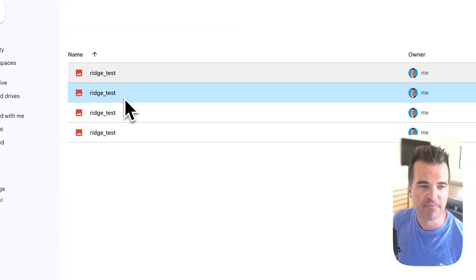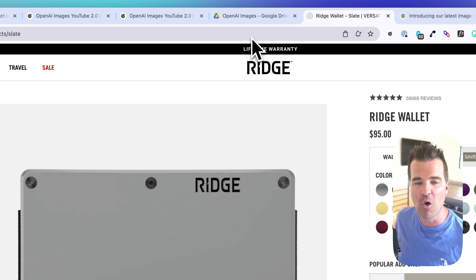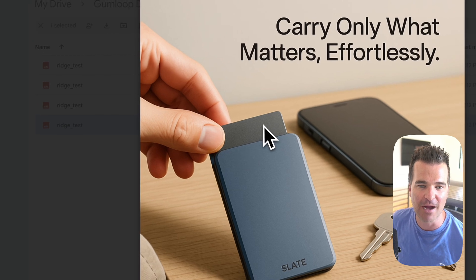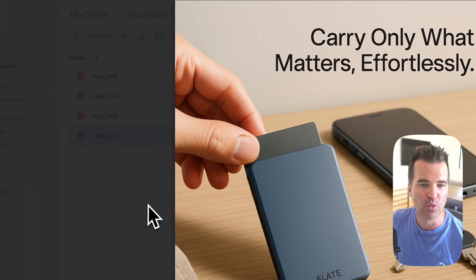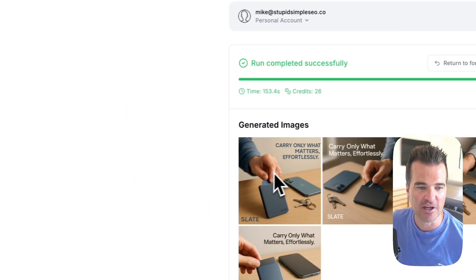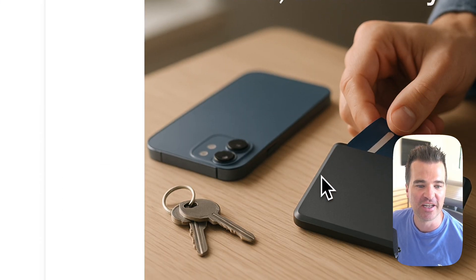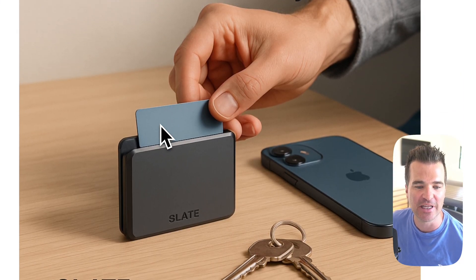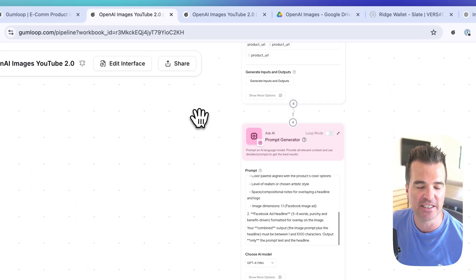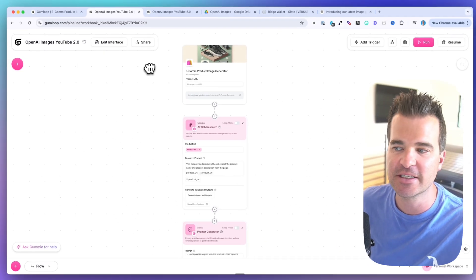It also stored them in Google Drive. What it's doing is taking this Ridge Wallet URL — that's the only input I gave it — and generating Facebook ads based on the prompting, based on scraping the Ridge website, and then using the new OpenAI image API. Looking at these images generated with very minimal prompting, I think they're pretty good, and it was done with a single URL input.